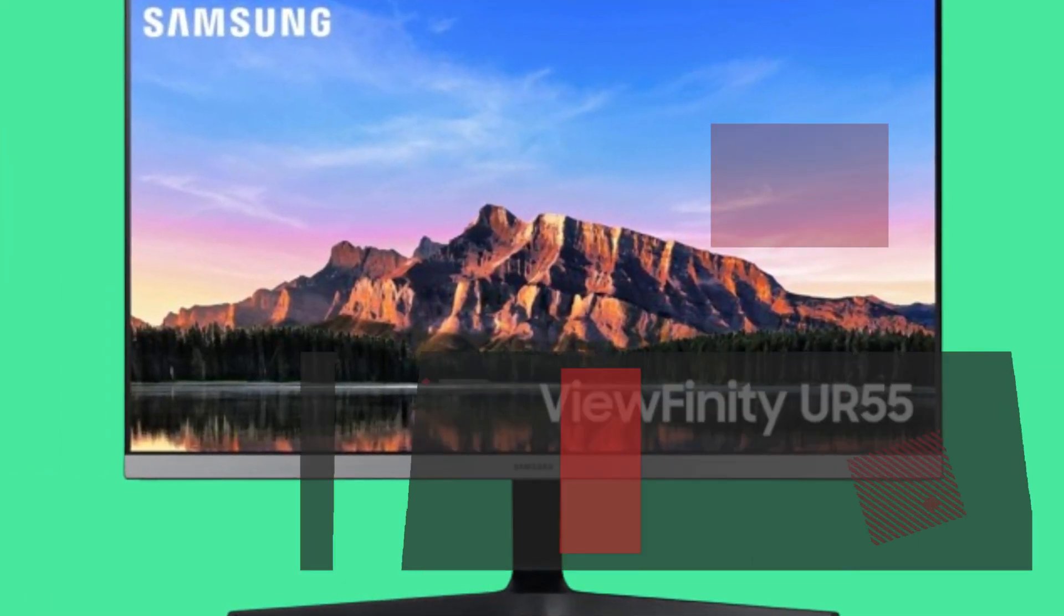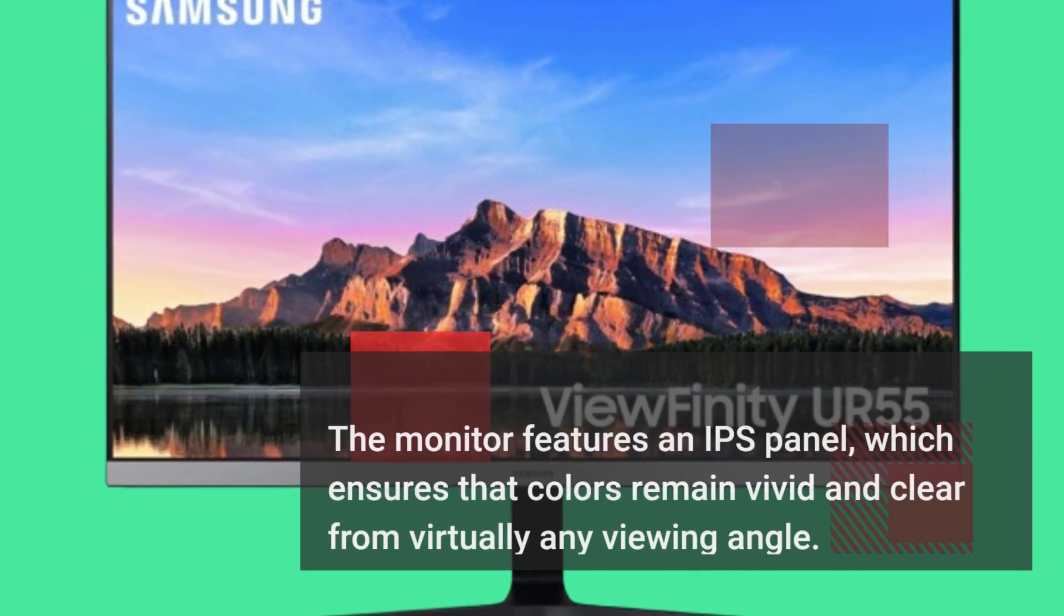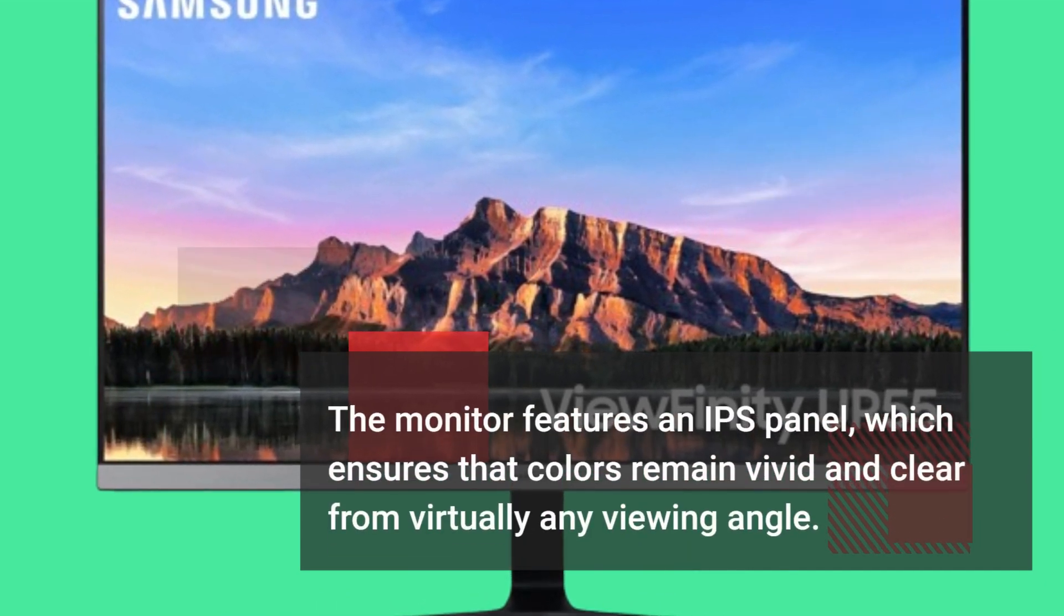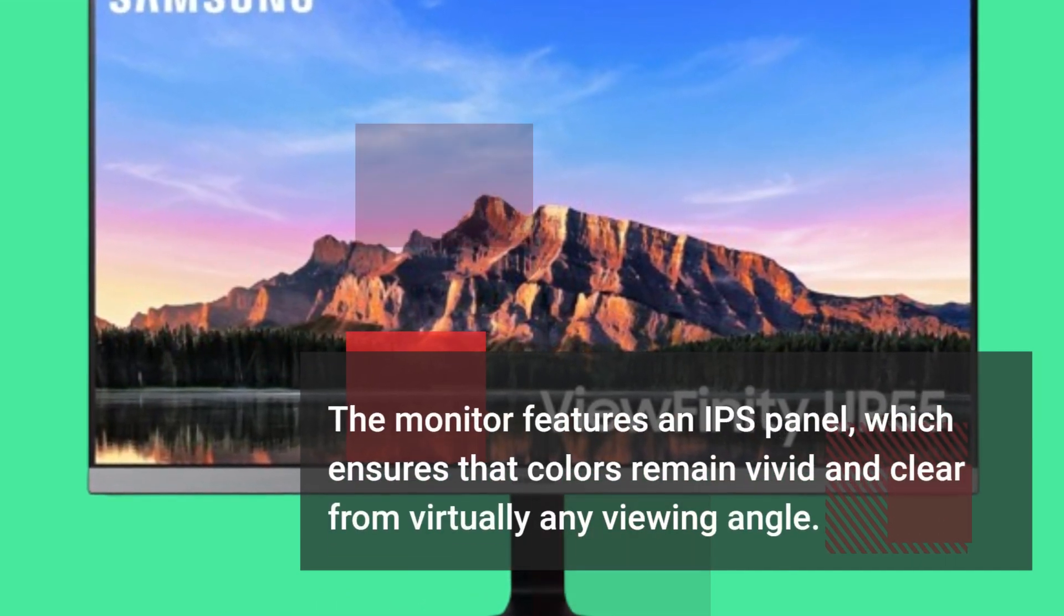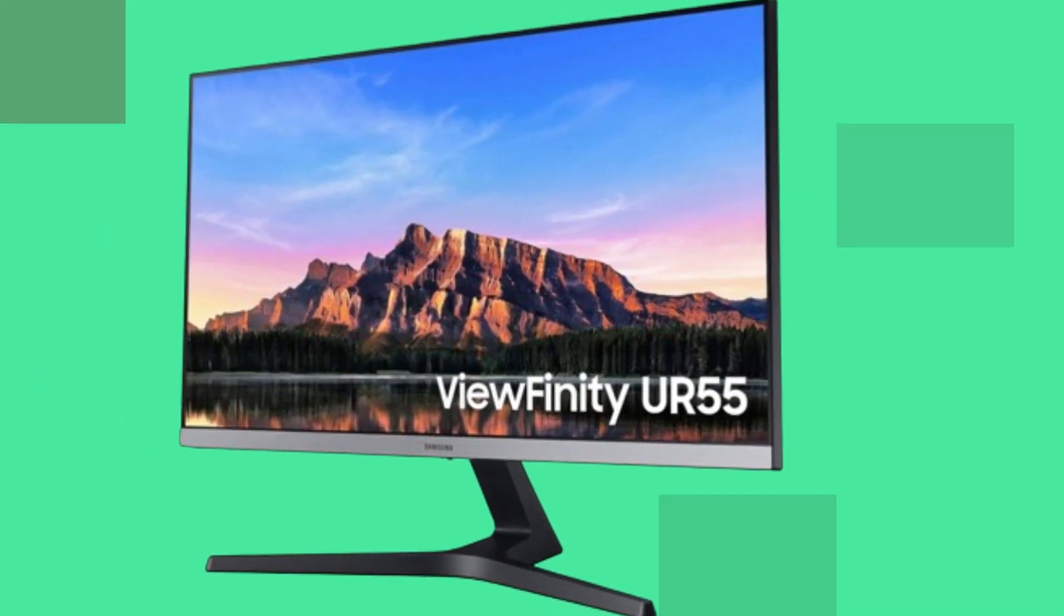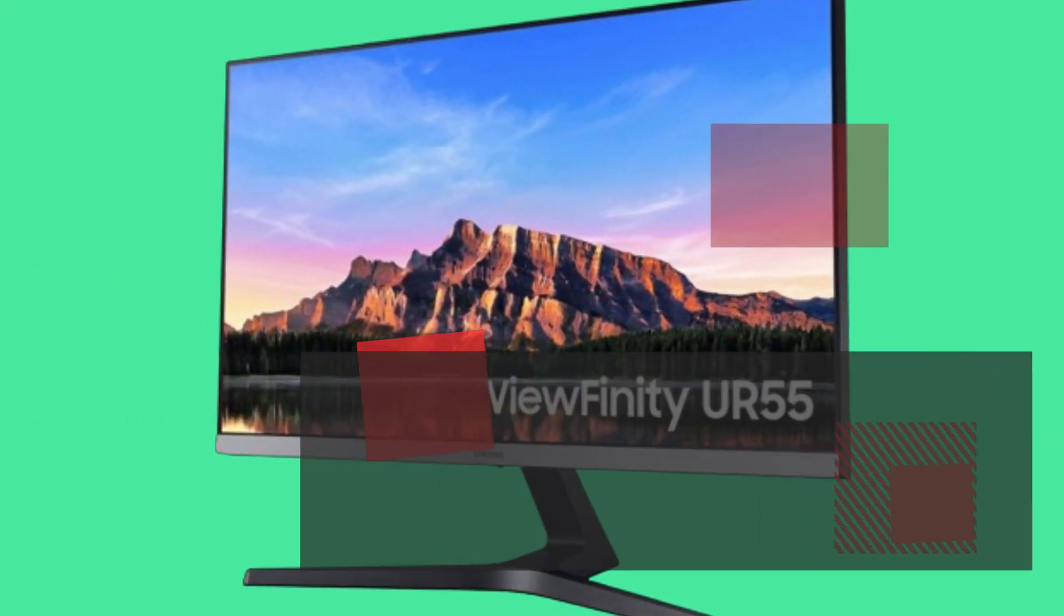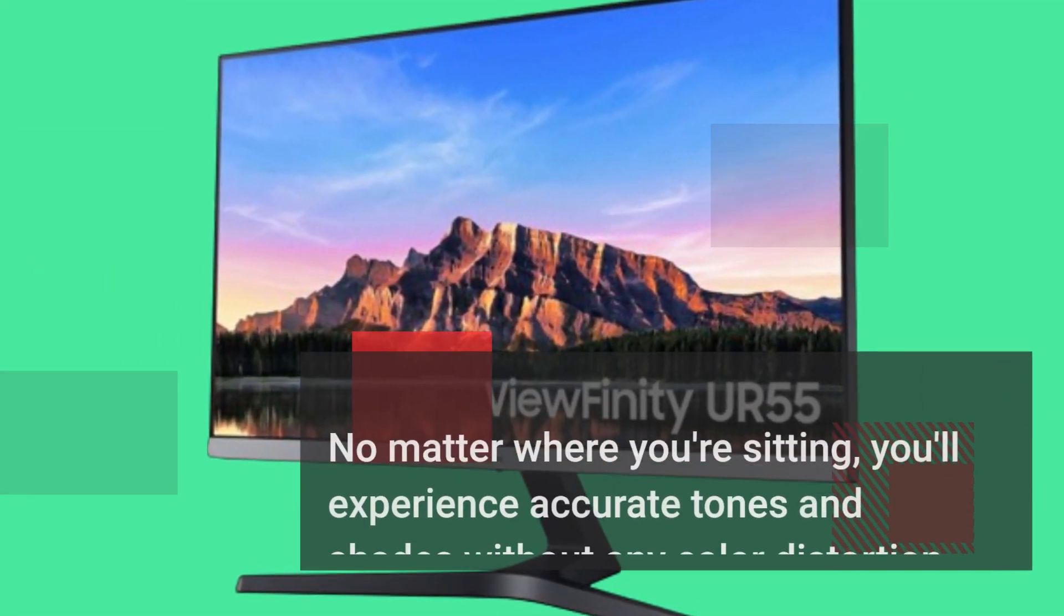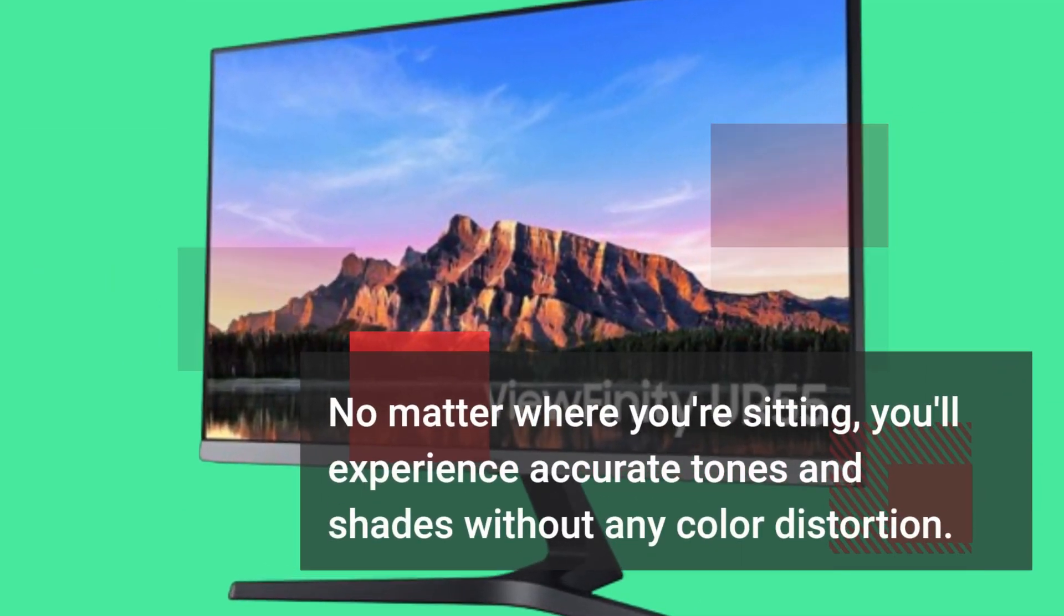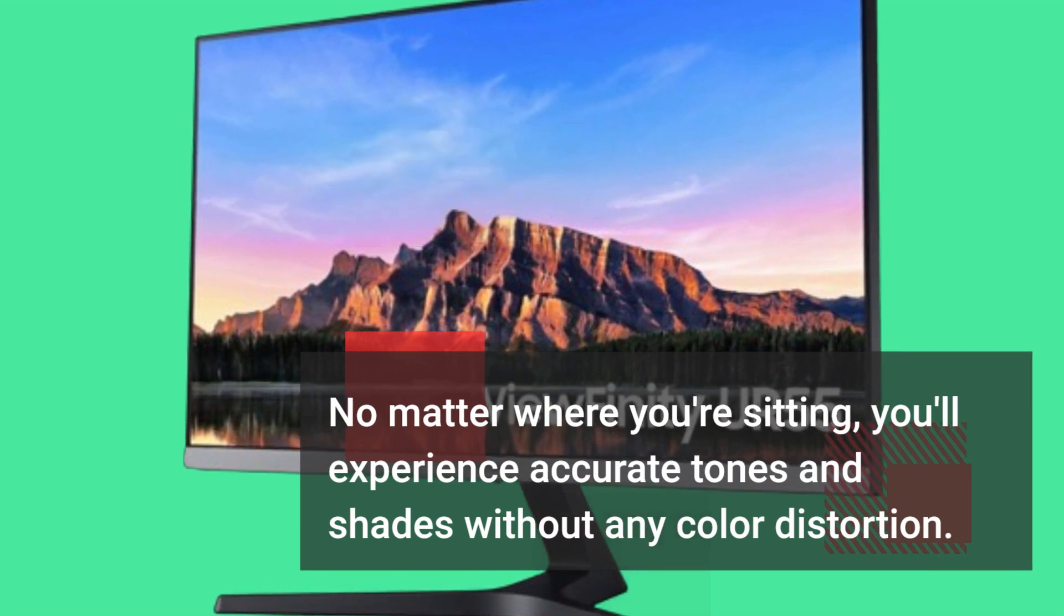The monitor features an IPS panel, which ensures that colors remain vivid and clear from virtually any viewing angle. No matter where you're sitting, you'll experience accurate tones and shades without any color distortion.